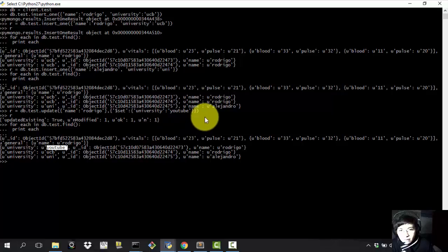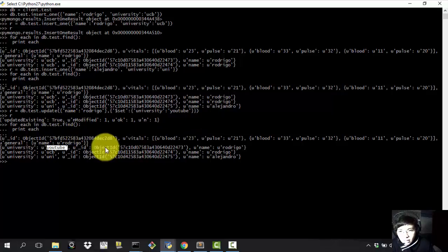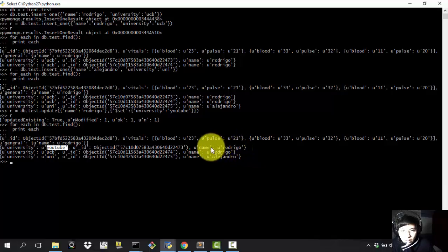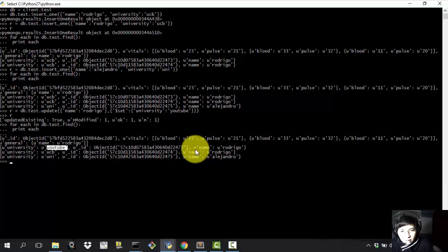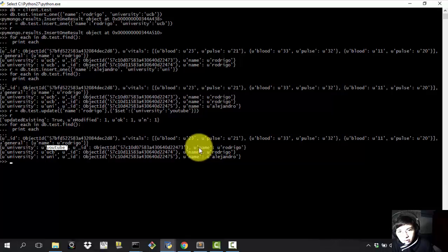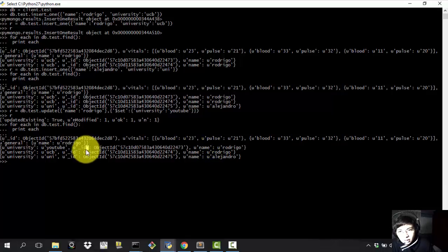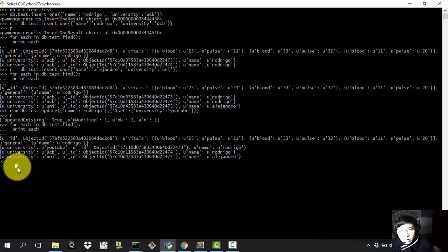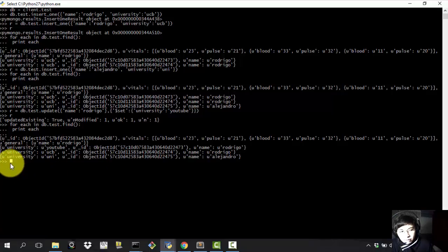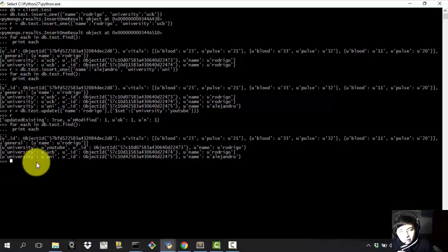One thing that you have to note whenever you are doing this kind of update is that it's going to modify the first one it encounters. So be sure to have another field to specify whenever you are updating a field. So instead of using the name, which a lot of people may coincide with or may have the same name, just use this object ID or add any other specific specific information of the person so that you can modify it and don't have any trouble with that.